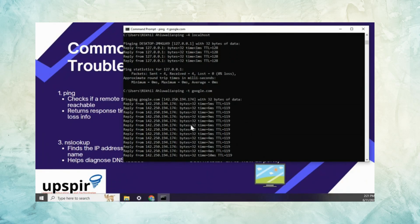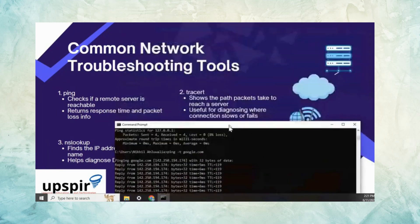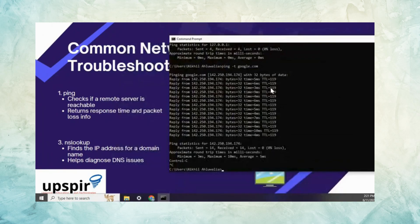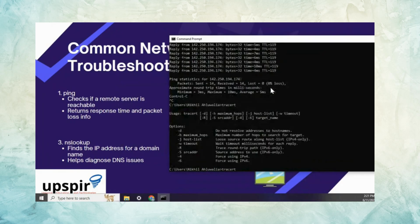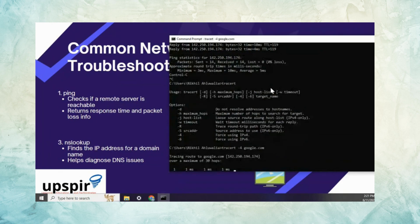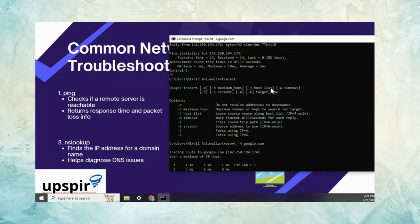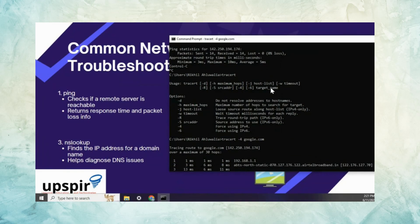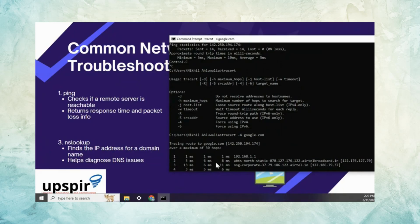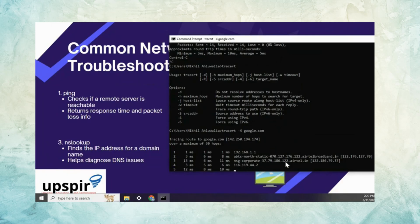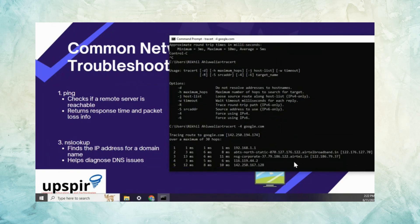Another command you can run is traceroute (tracert). Using the -4 flag forces IPv4 resolution. The traceroute command goes through all the hops — routers in between that route packets to the destination. Each router is known as a hop, and the command shows you the response time at each hop, allowing you to identify where the maximum delay is occurring.